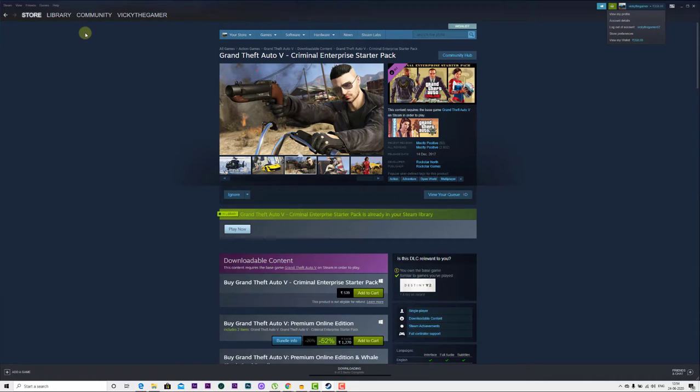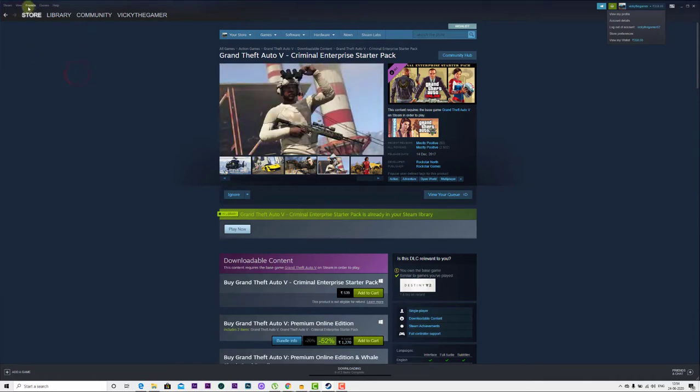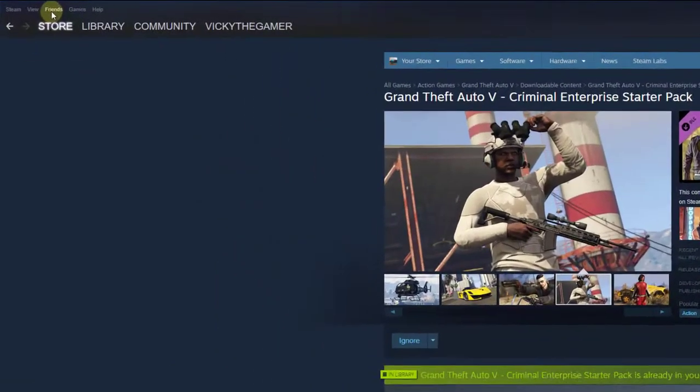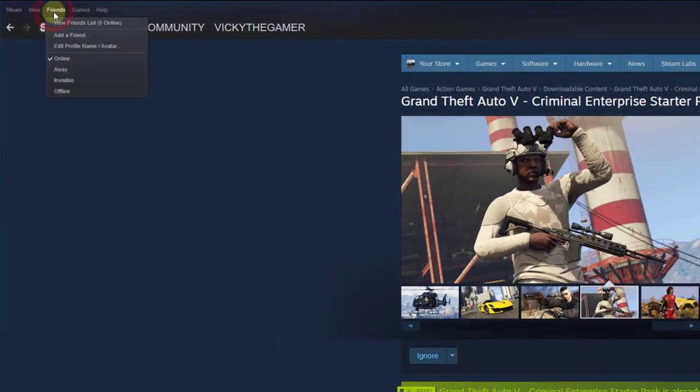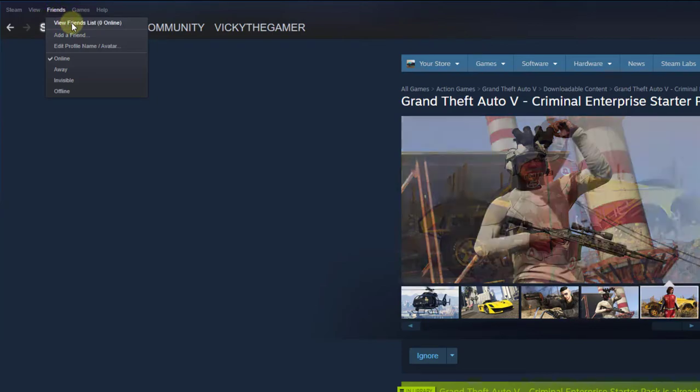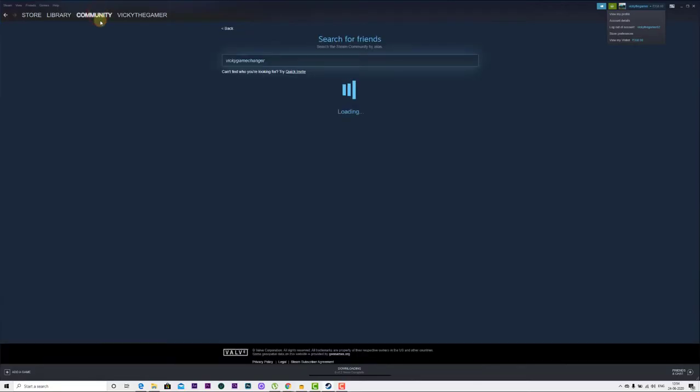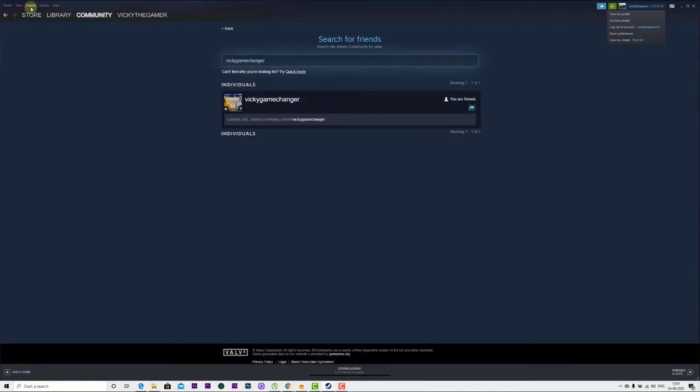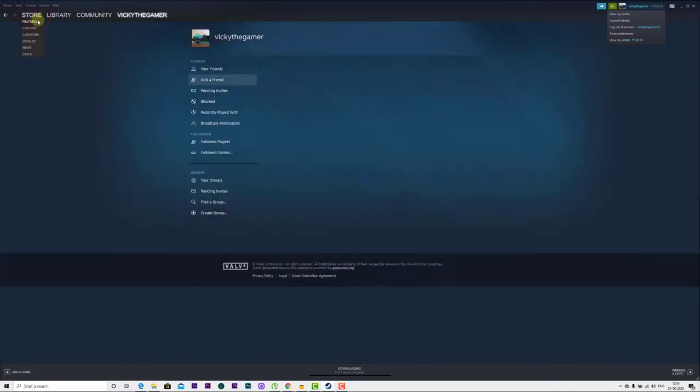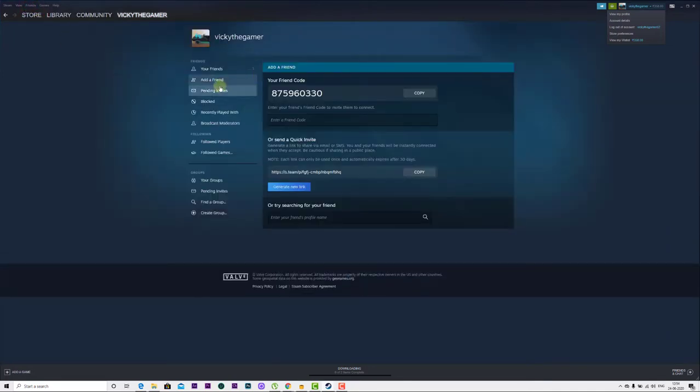You need to go to friends and click on view friends list. You can check on friends or click on add a friend here. Your friends list will be there.